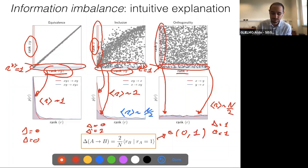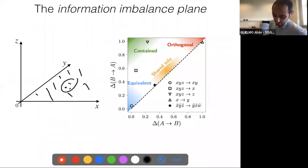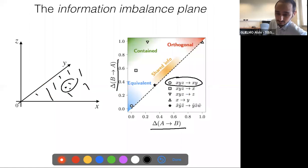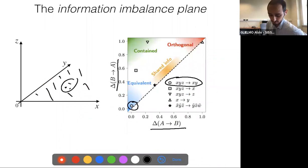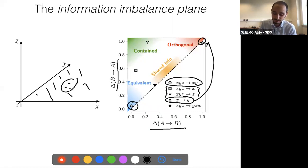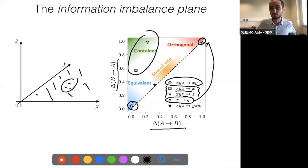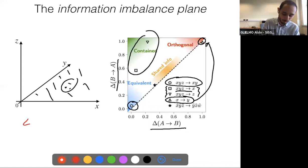For a visual representation of the relationships between any two feature spaces, we can plot the information imbalance from one space to the other and vice versa on what we call the information imbalance plane. For equivalent spaces XYZ and XY, both imbalances are zero. For independent spaces X and Y, both imbalances are near one. For spaces X and Z included in XYZ, they appear at the corresponding positions on this plane.